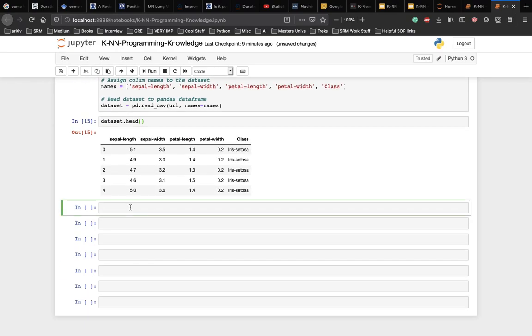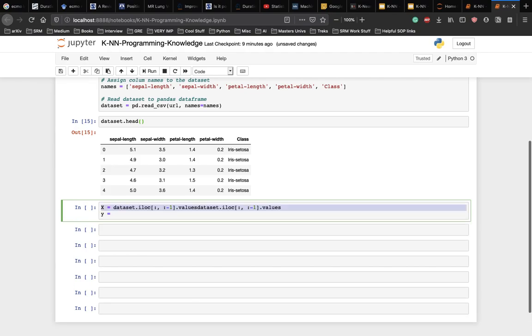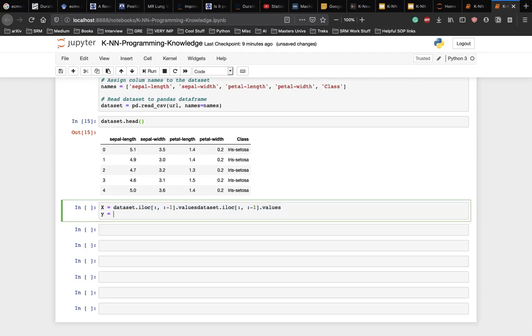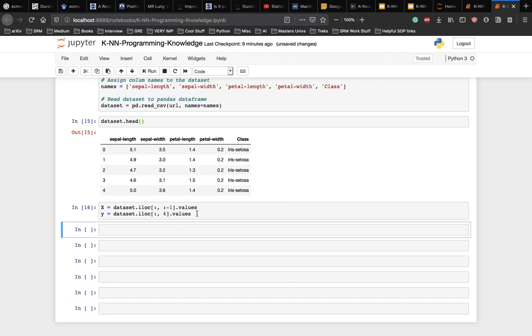The next step is to split a dataset into its attributes and labels. To do so, let's write the following script. So x equal to dataset.iloc.values. y is equal to the same thing, but instead of minus one, it's going to be four because it's the last column. The x variable here contains the first four columns of the dataset, or the attributes, while the y contains the labels.